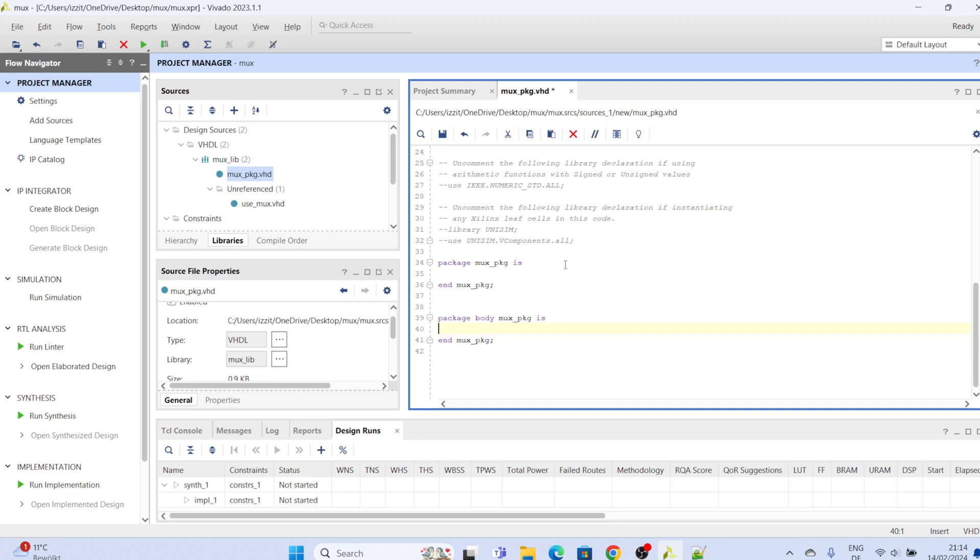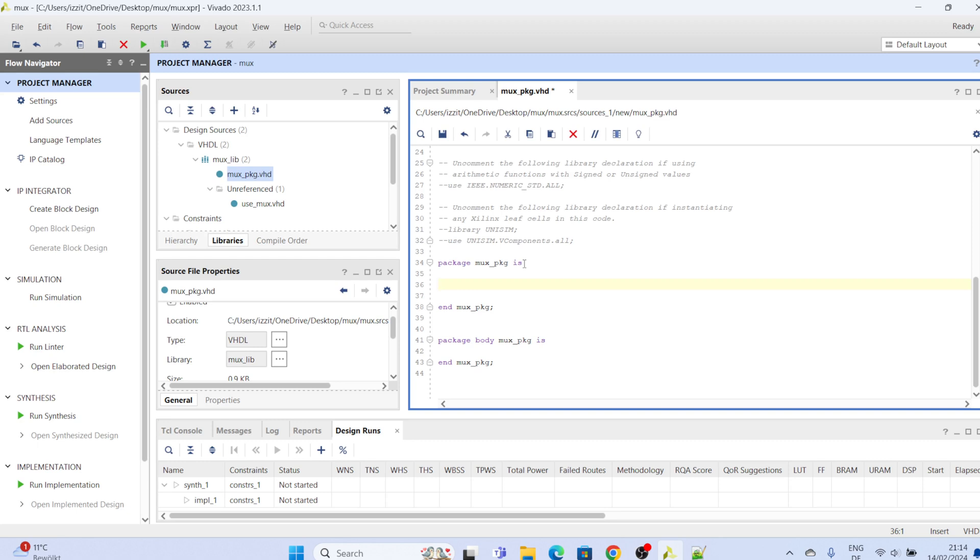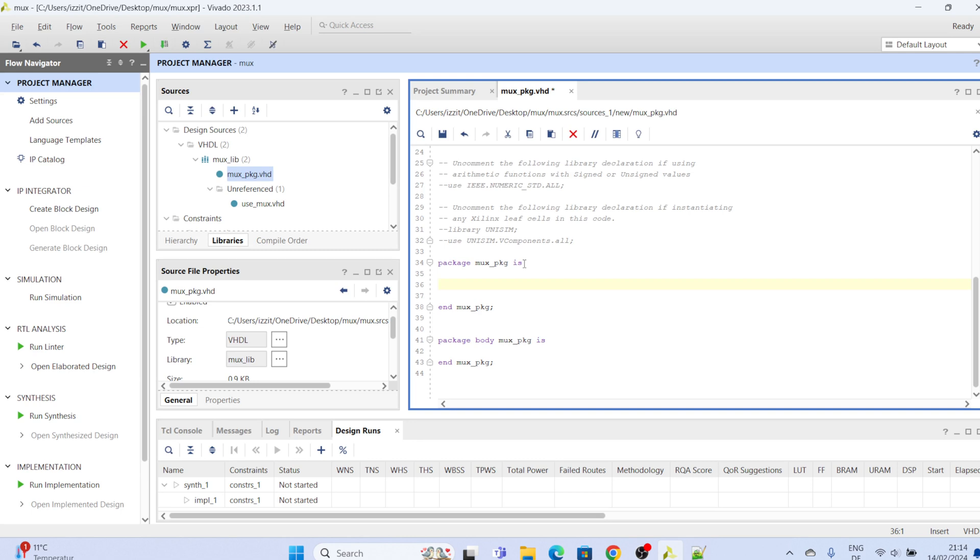So now let's start declaring some attributes, okay. Because a package, a VHDL package is actually a file that contains declarations and in some cases definitions and implementations which you intend to use a number of times over the scope of your project. So instead of declaring it over and over in the subsequent modules, you just declare all of them in the package and then call them up in your modules in order to reduce the labor of creating those declarations over and over.